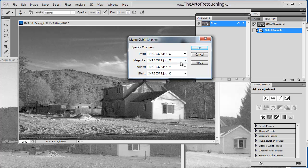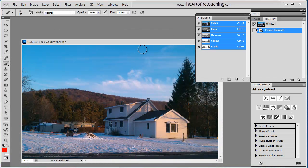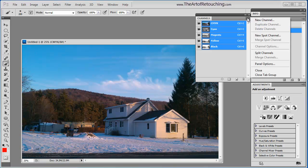Now I can go back in and tell it cyan, magenta, yellow, and black, and I can redefine these colors. And then go okay, and it puts it all back together again. And that's how the printer would do it.